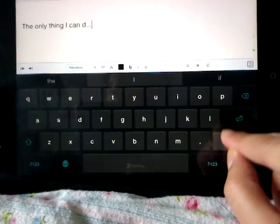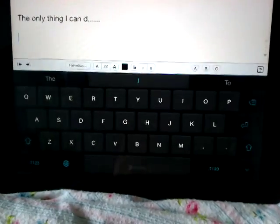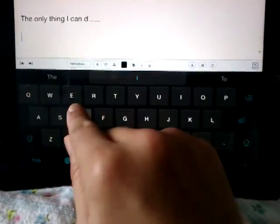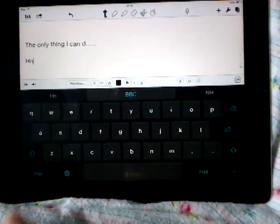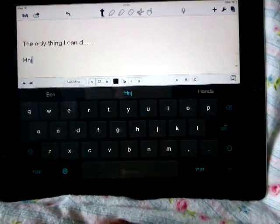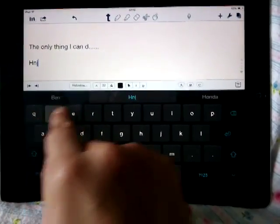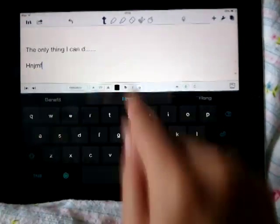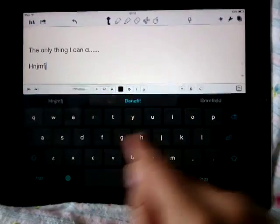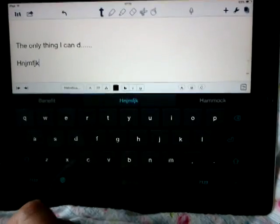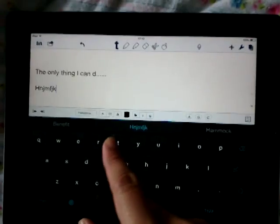Another disappointing thing about the new SwiftKey keyboard on iPad is that there is no Flow for prediction. If you've used it before on Android, you can do a flow gesture and it predicts your typing. That doesn't happen on iPad.